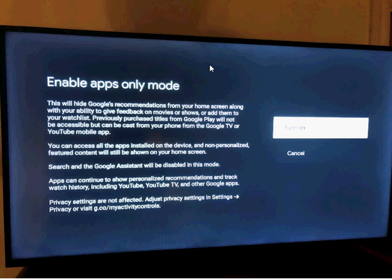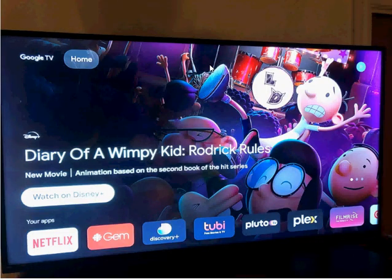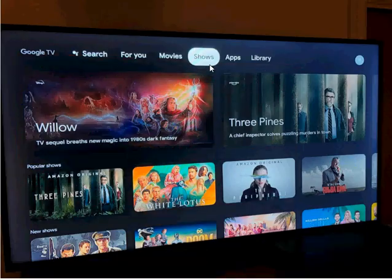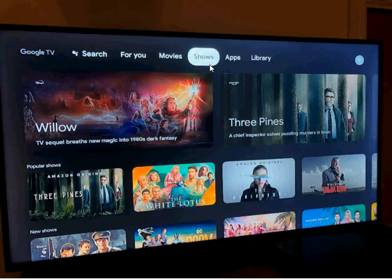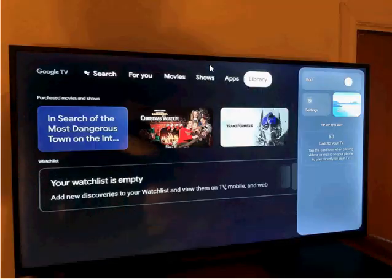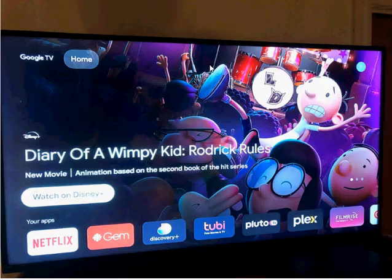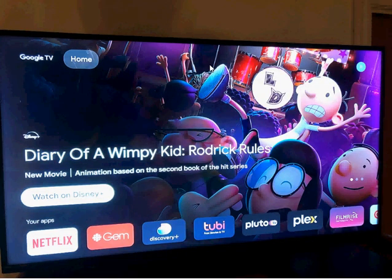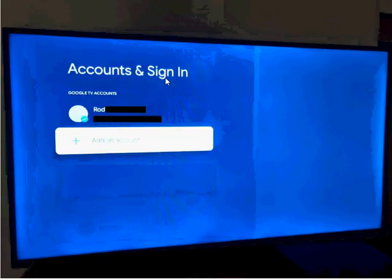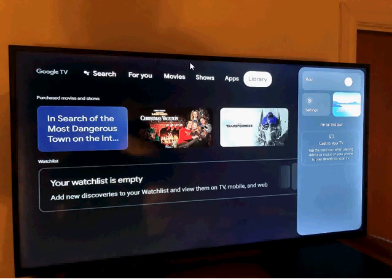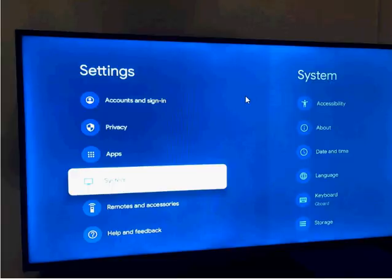Okay, so there you go. That's what apps only mode does. Essentially, it changes this interface to this interface. As you can tell, it's simpler. You don't have Search, For You, Movies, Shows, Google TV, Library. You don't have any of that. You have Home.